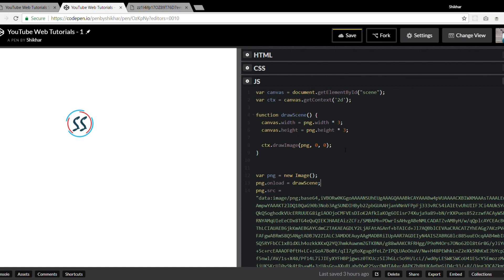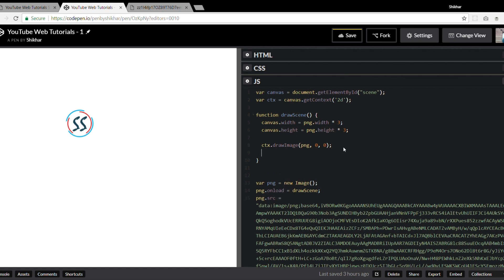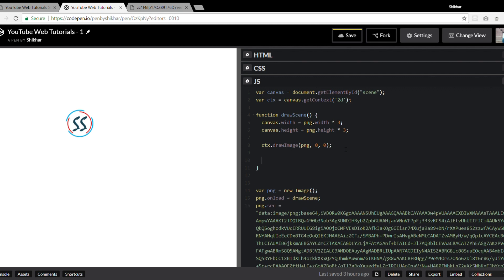Once the image is loaded in the canvas, we can extract the pixel data we need to move our particles. We'll create a variable called `data` to store the pixel data, which is essentially an array. To get it, we use the `context.getImageData()` method and tell it to get data from (0, 0) to `pngs.width` and height.